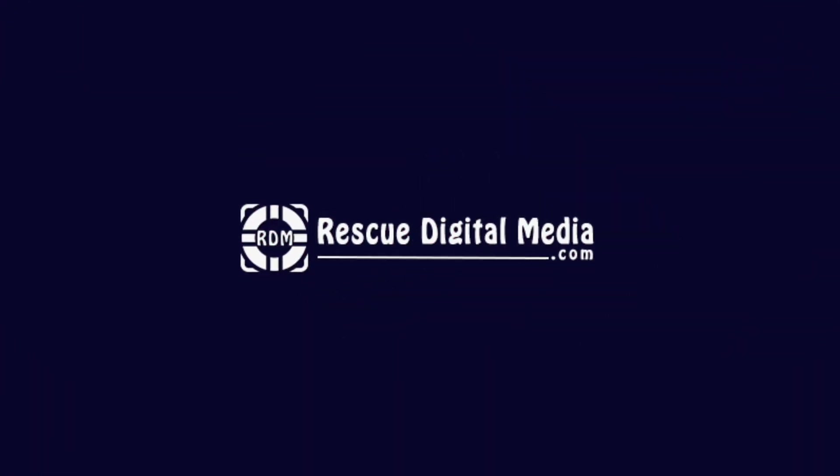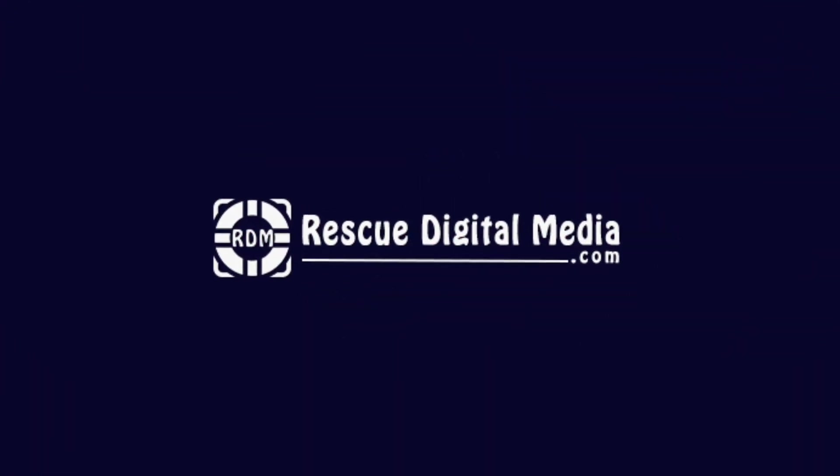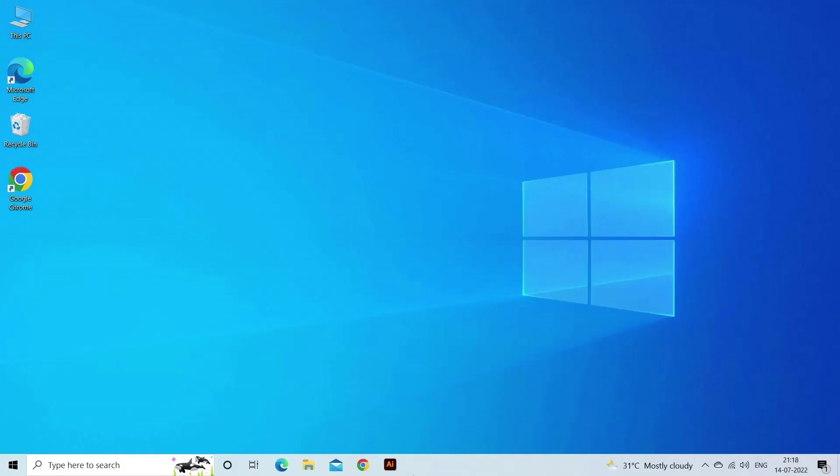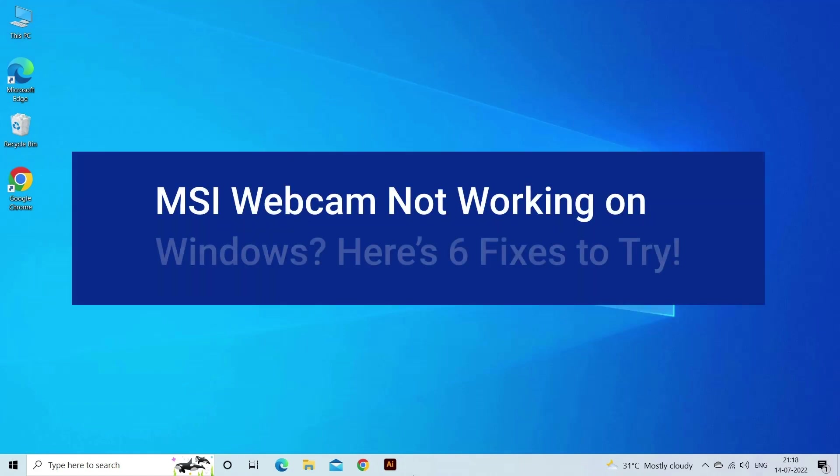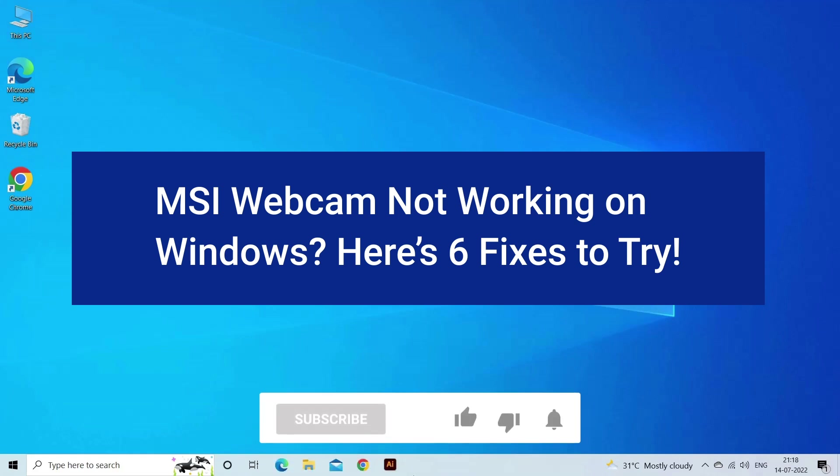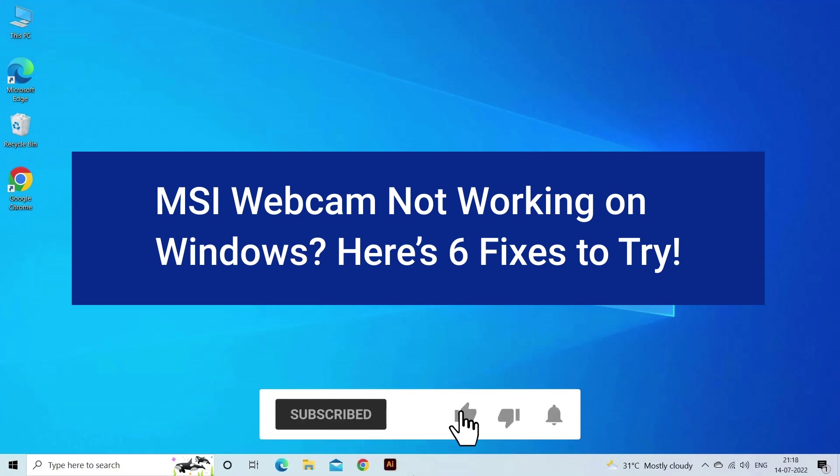Hello guys and welcome back to our channel Rescue Digital Media. Today I am here with six quick methods on how to fix the MSI webcam not working on Windows. But before we get started, like, subscribe, and ring the bell icon to be notified when our new video lands.